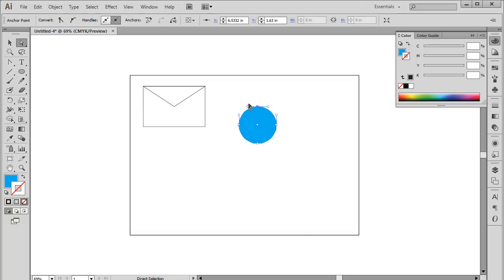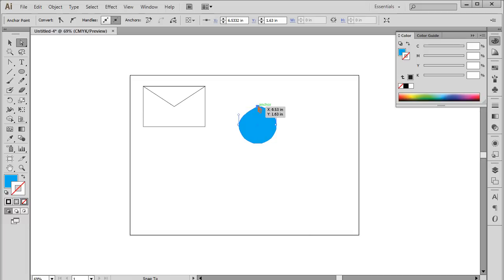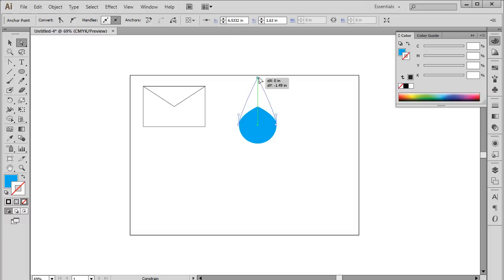For that, notice here that there are two handles with the anchor point here. Drag the handles towards the anchor point and notice that the curve on both the lines connecting to the anchor point has been removed and instead are now straight lines pointing towards the anchor point.